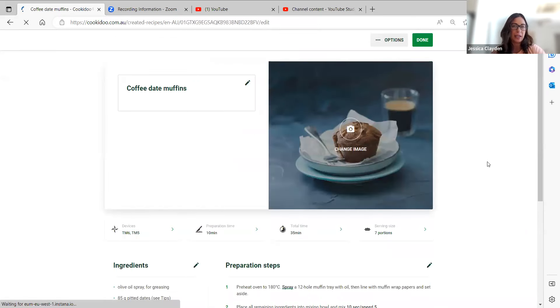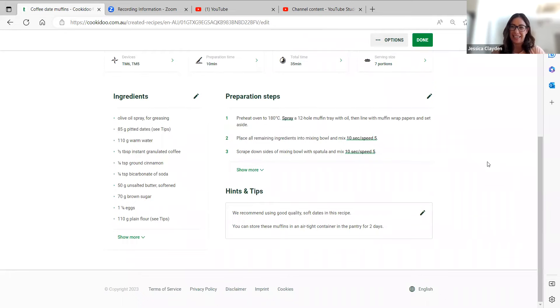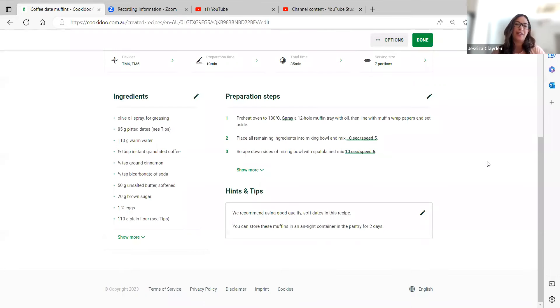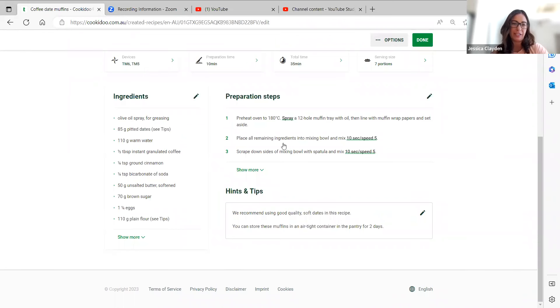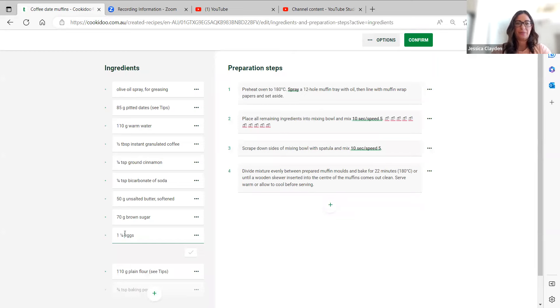I'm just going to take a look at the ingredients because you'll find sometimes things like eggs that don't divide really easily might be a bit off. You can see here, I've got one and a quarter eggs. I don't really want to use a quarter egg. I know that in a muffin and in quite a moist muffin like these, it's not going to make heaps of a difference. So I'm just going to go ahead and edit that and just get rid of that quarter egg.